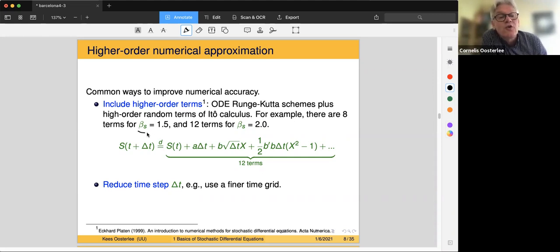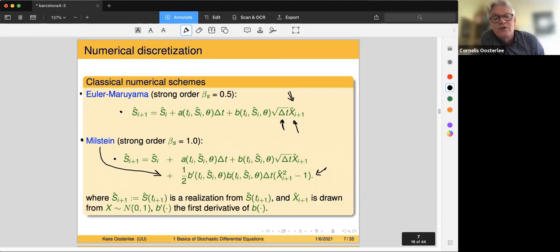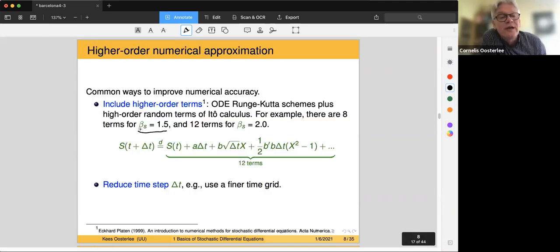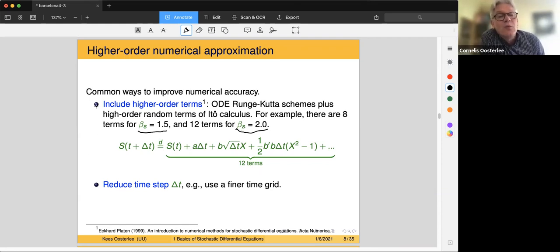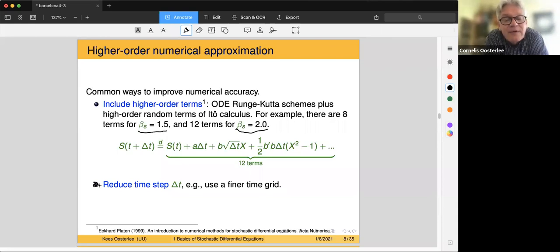To get strong convergence of order 1.5, we need eight terms. We need twelve terms to improve accuracy to order two. The other way to improve accuracy is to reduce the time step and use a finer time grid. But in this work, rather than reducing the time step, we would like to increase it — make delta t bigger — but still get good accuracy.